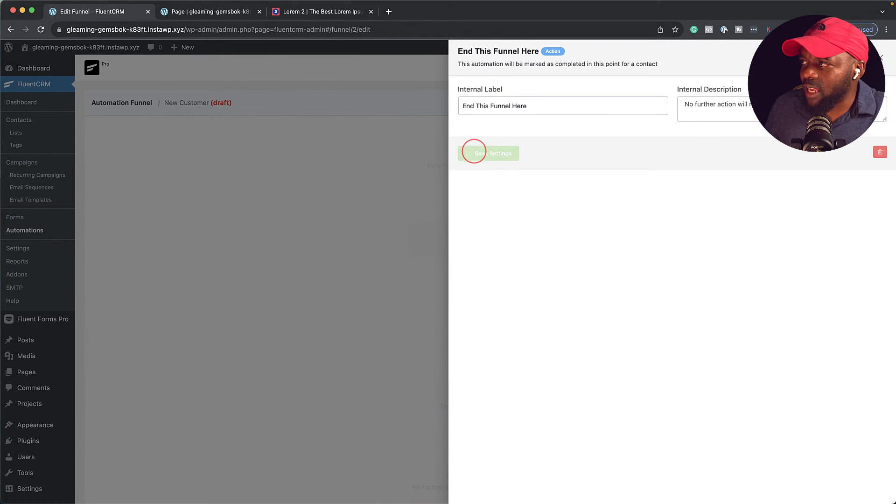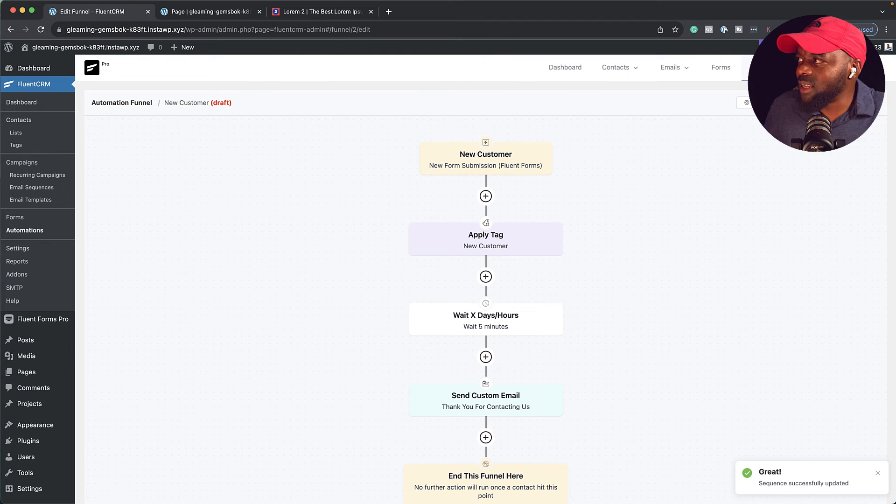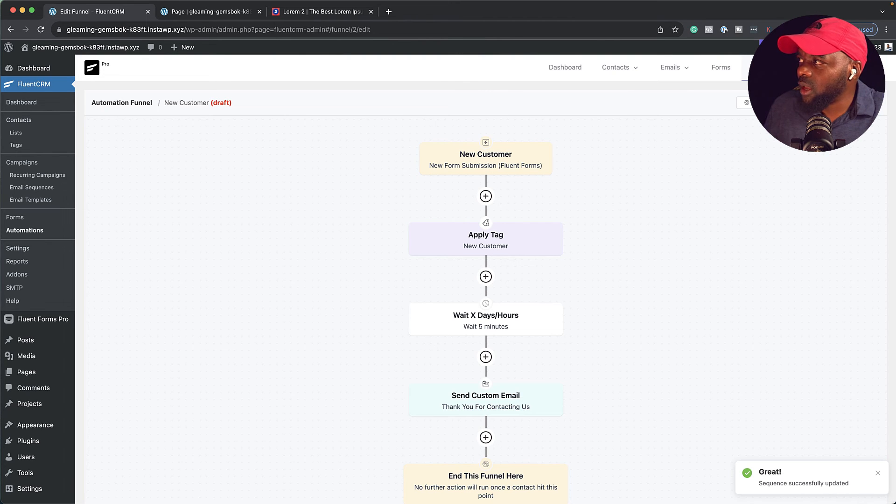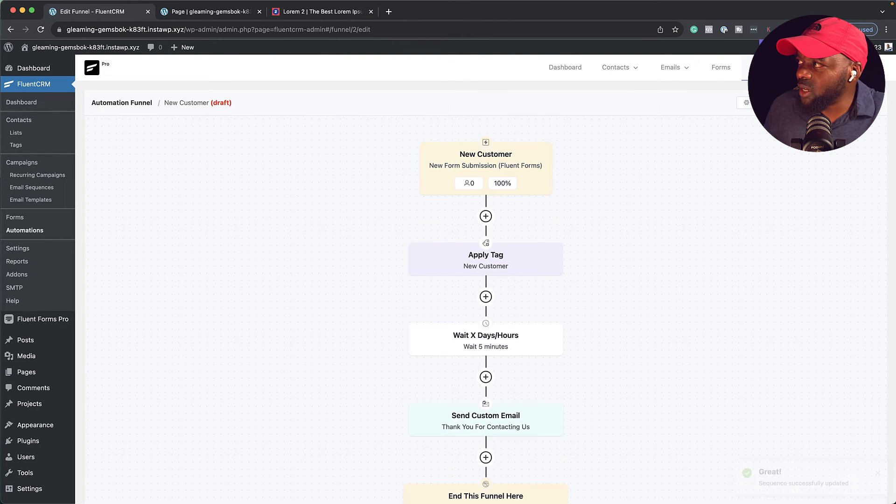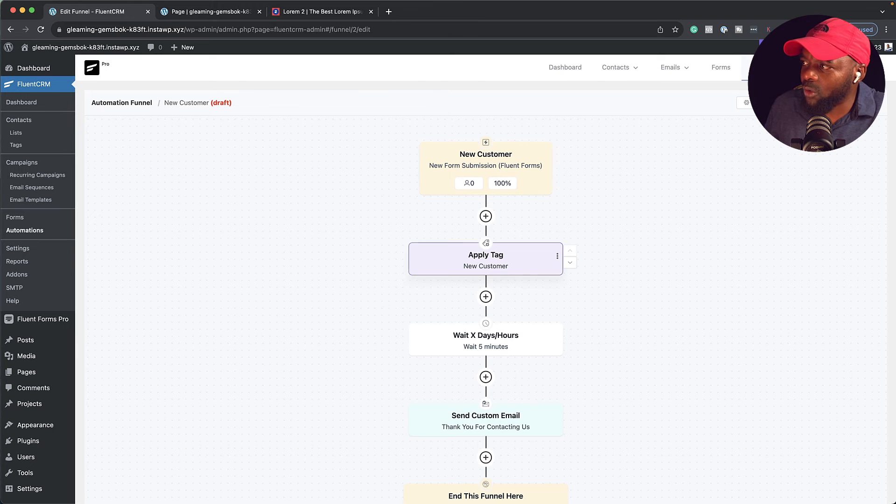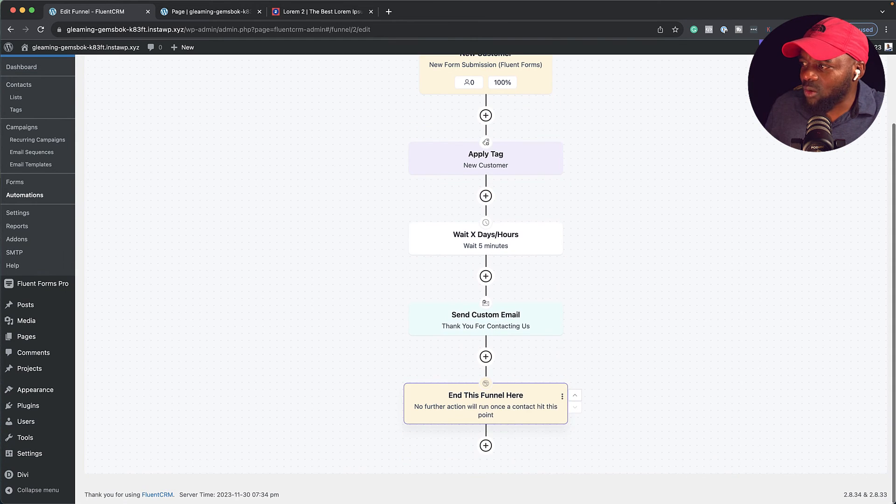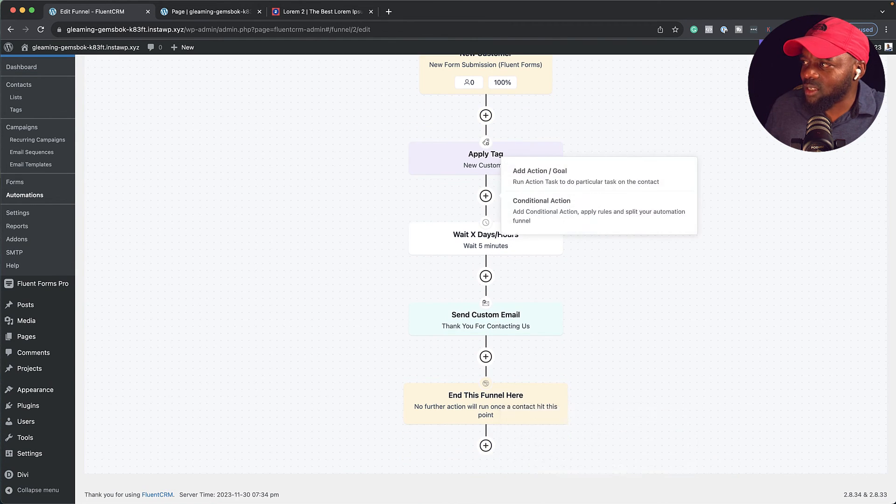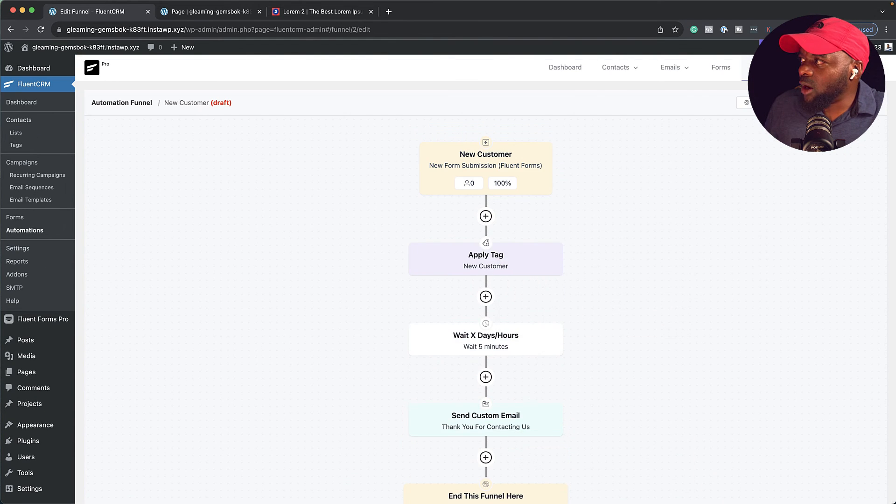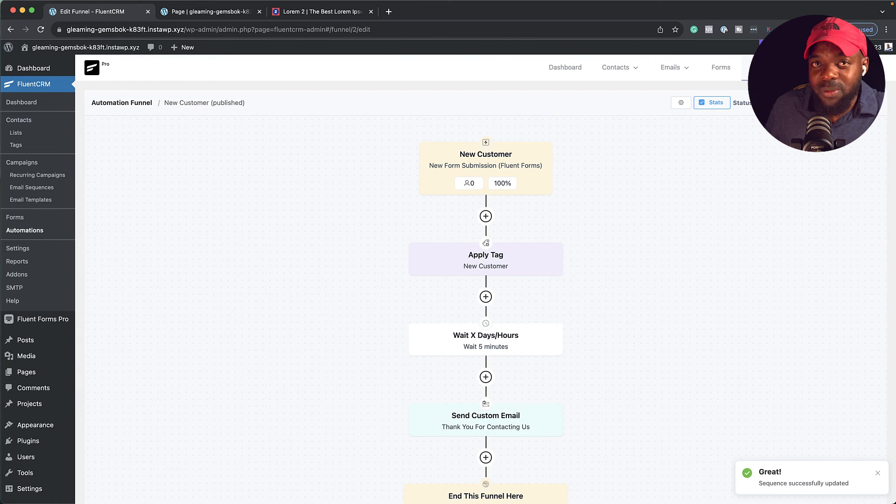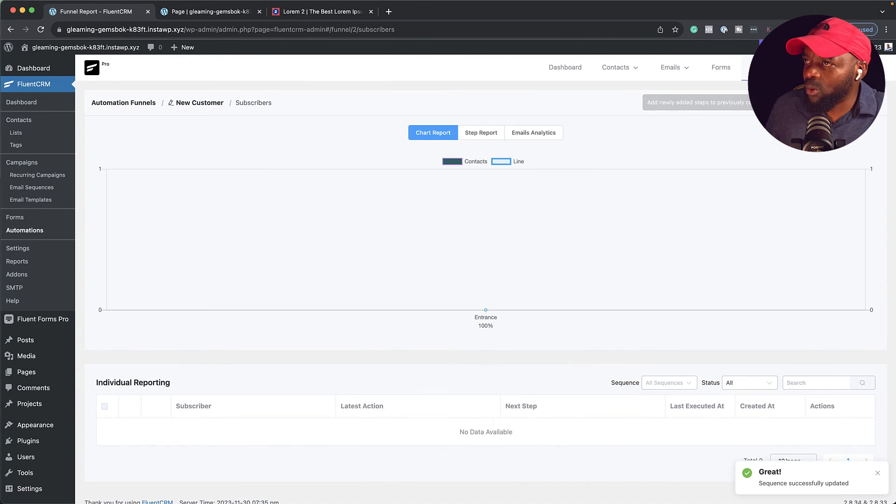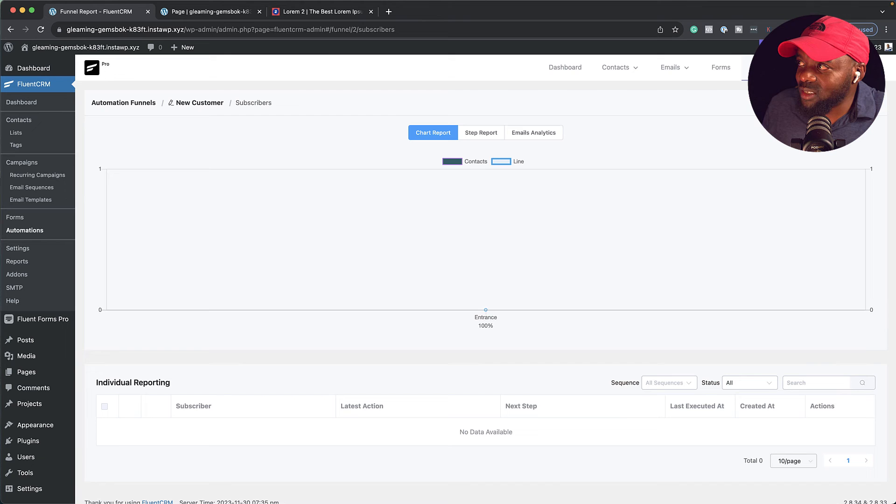Now at any point, if you want to see the stats and how this is performing, all you have to do is activate stats. This will show you how many people here are filling the form, how many got the tag and so on until this is complete. Now over here, we can activate this. This means that this is now public. We can also view the reports by clicking that. You can see all your stats here. You can see the step report. You can also see the email analytics.